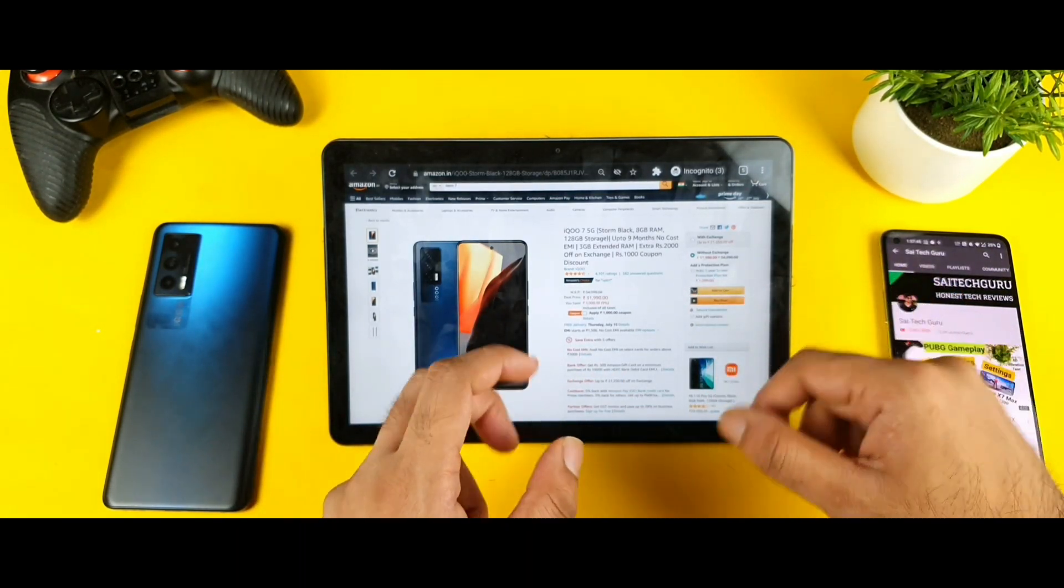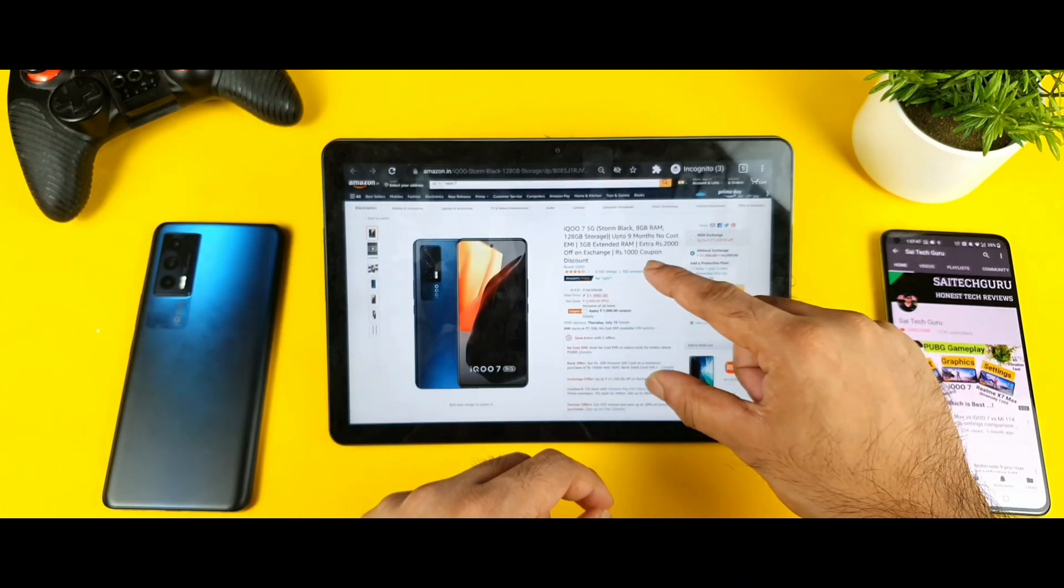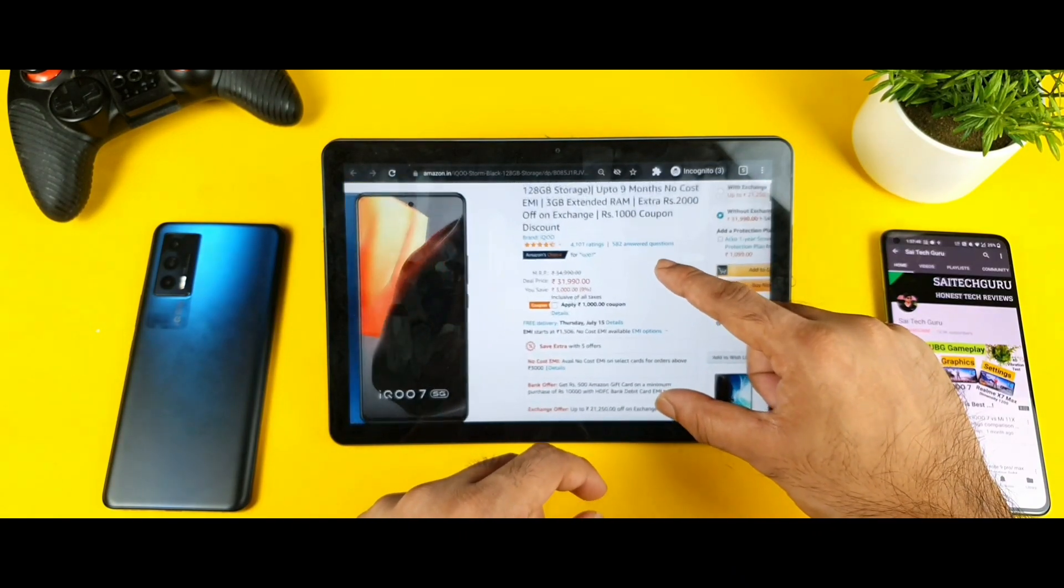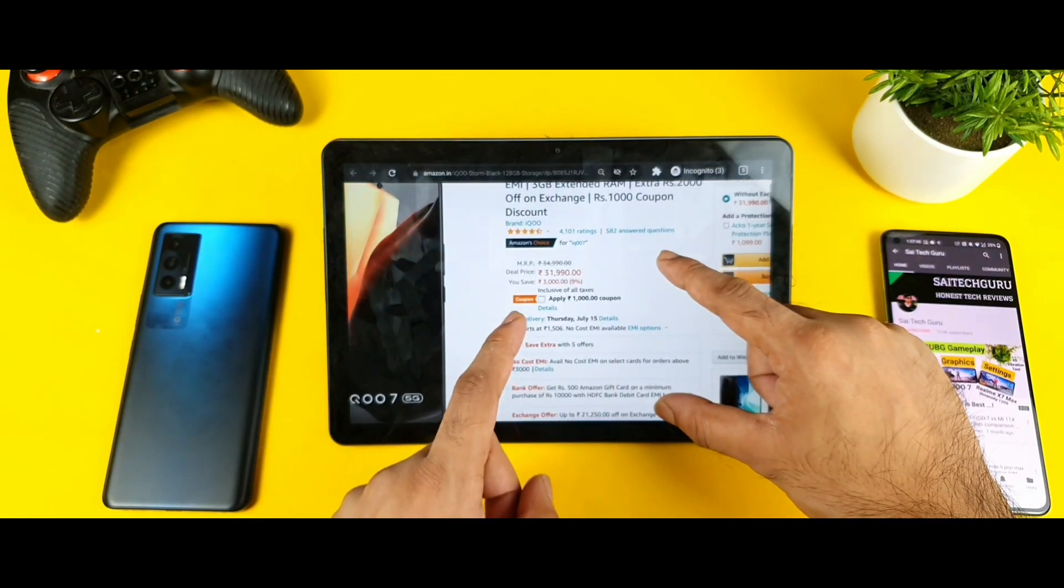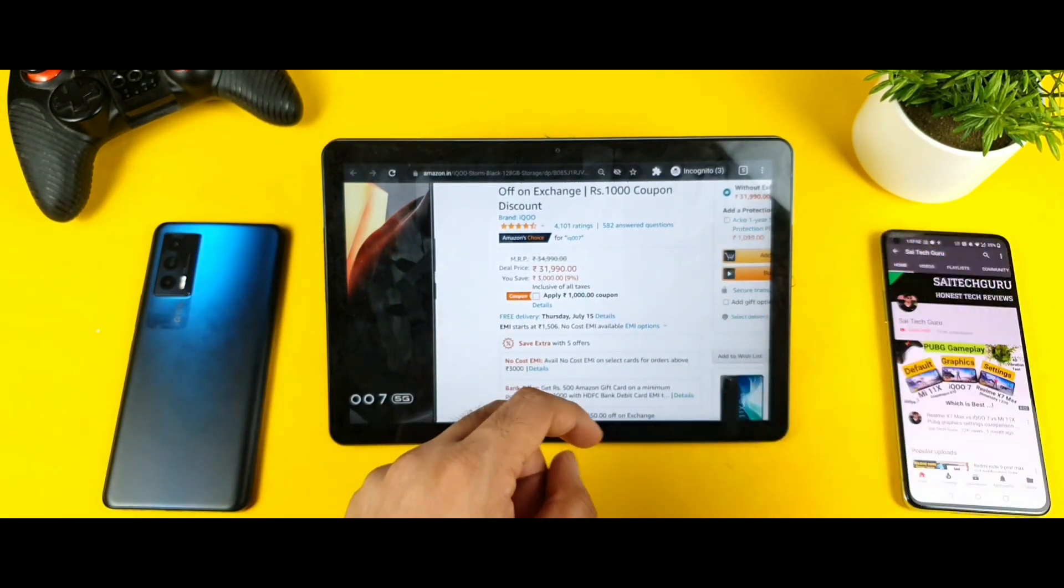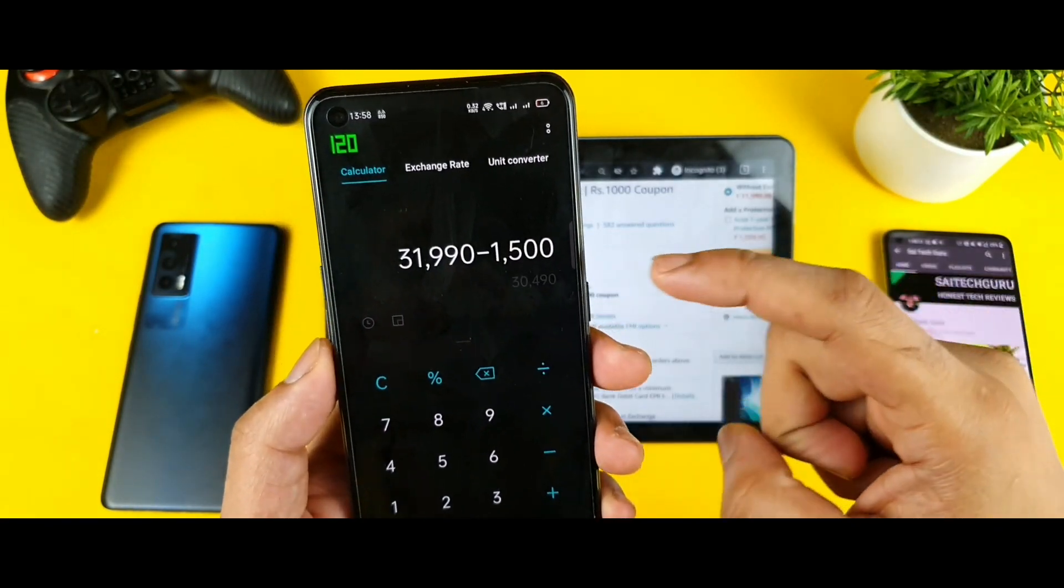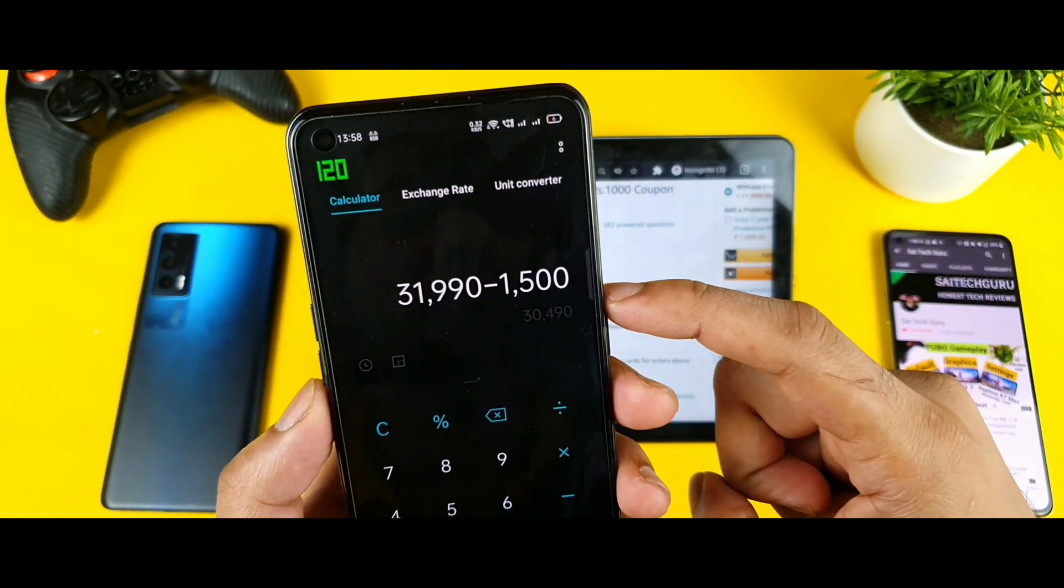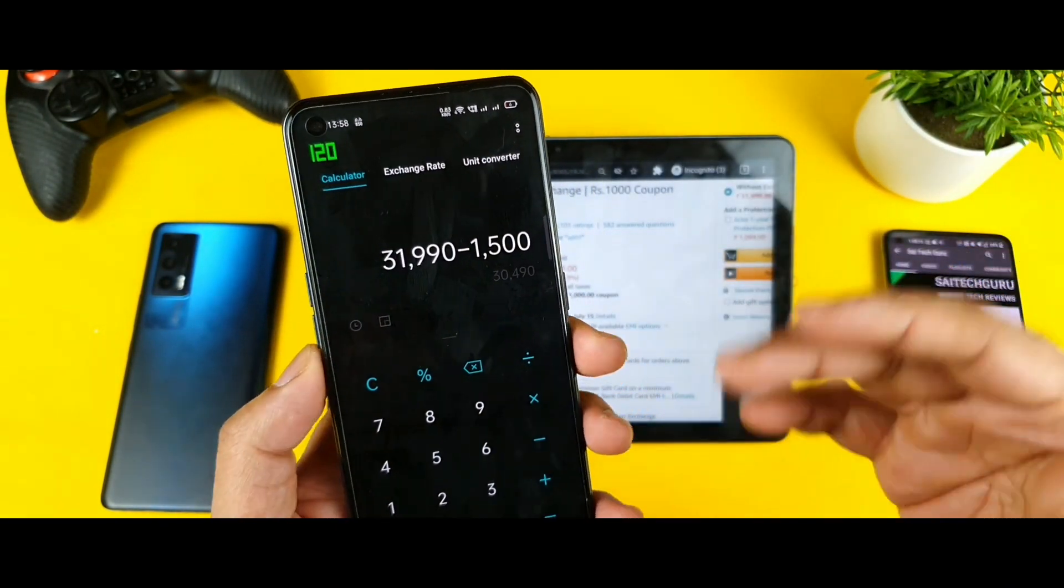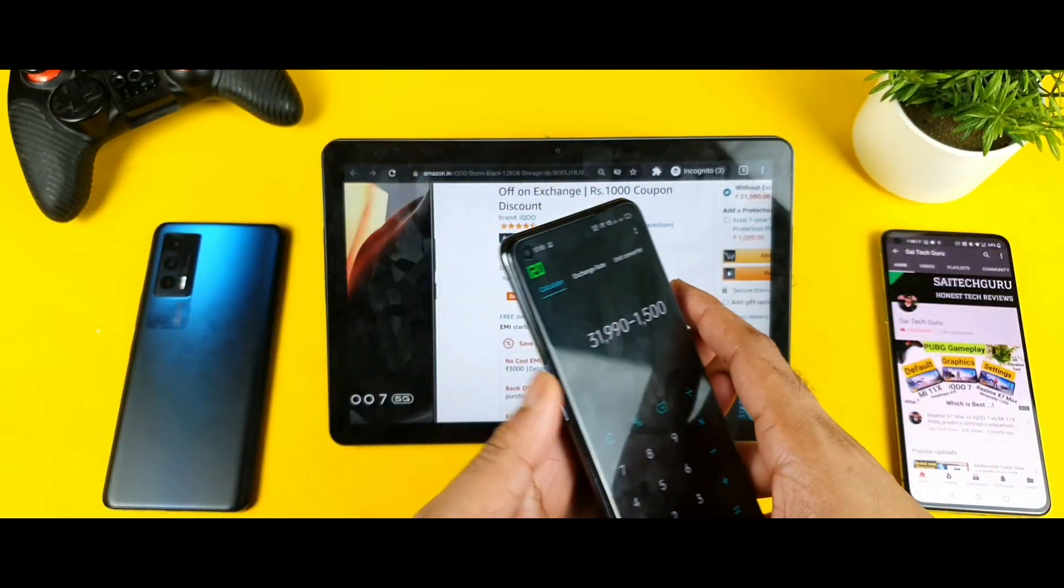But overall friends, these are the quick details about the iQOO 7. So if you try to reduce from this 31-32,000, you will get it for about 30,490. So 30,500 you're getting this phone if you don't have any phone to exchange.